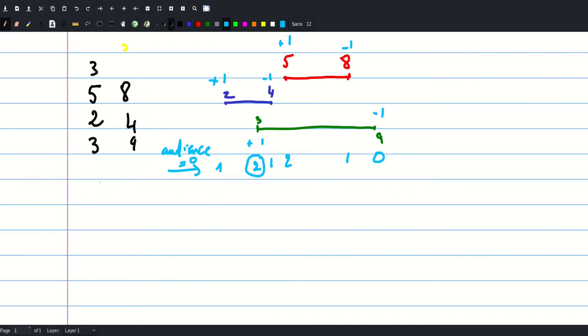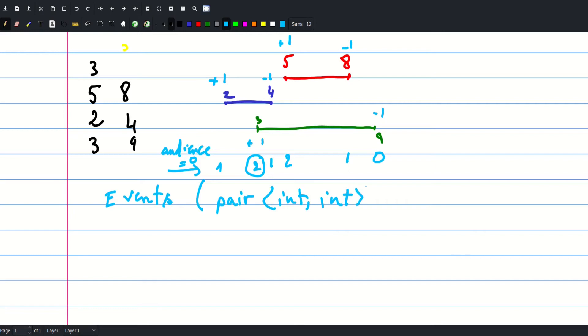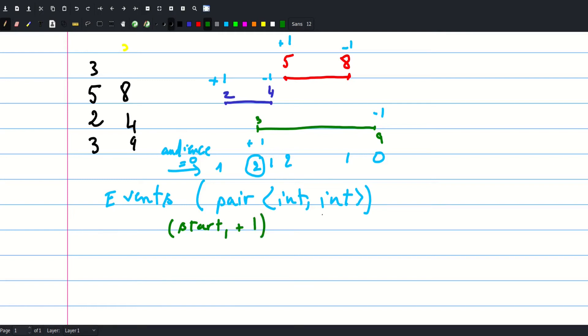So what we can do is just create a vector of events, which is gonna be a vector of pair of int int. And for each customer, each customer will generate two events: with his starting value he's gonna generate an event of type start plus one and another event of type end minus one. And if we just sort this vector and process it, we would find the answer.